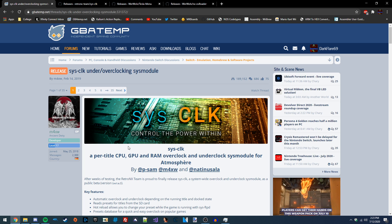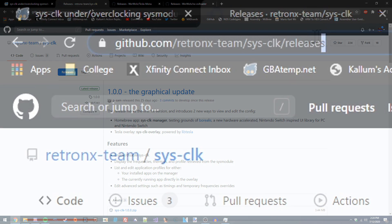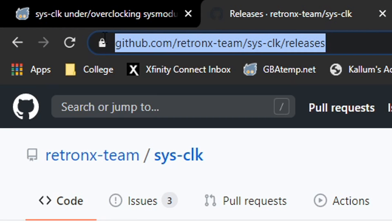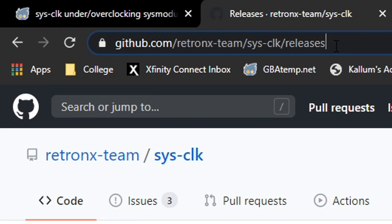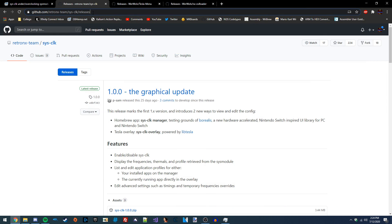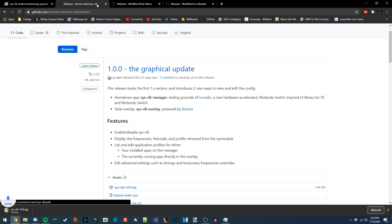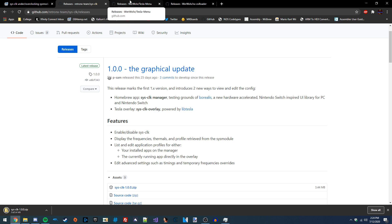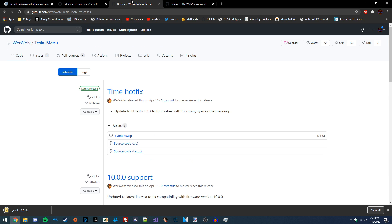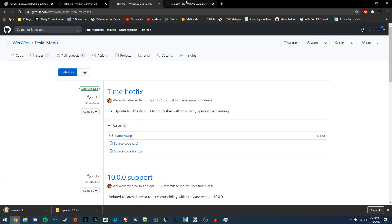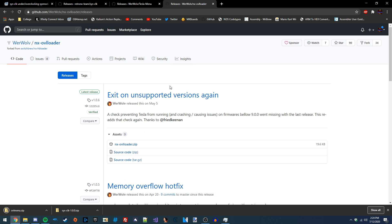There are just a few things we need to download — I'm going to have all these links in the video description. I'm going to download the latest release of SysCLK, the latest release of the Tesla menu, and the latest release of NXOVLloader.